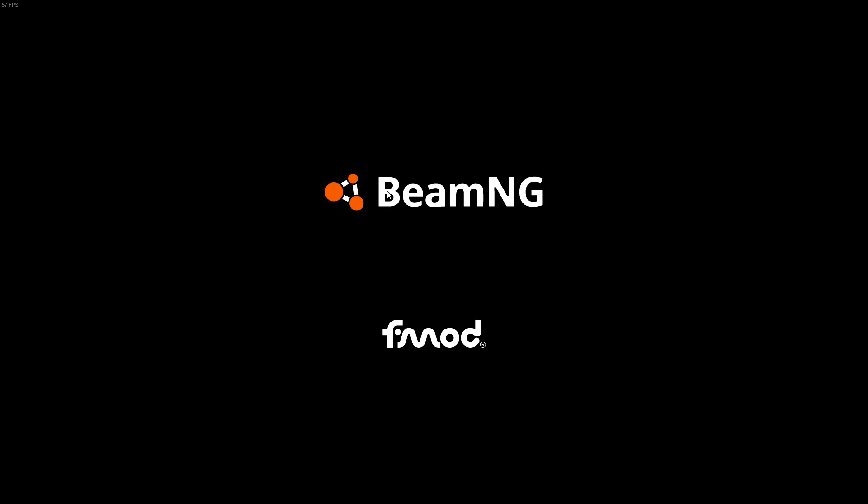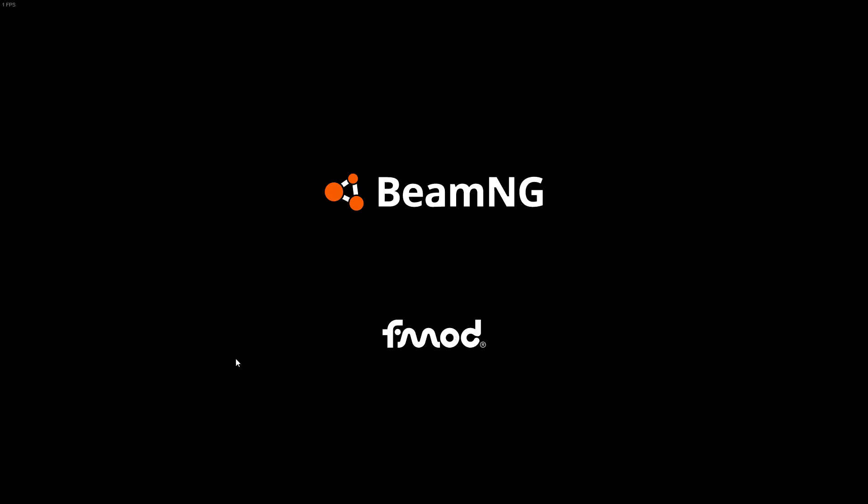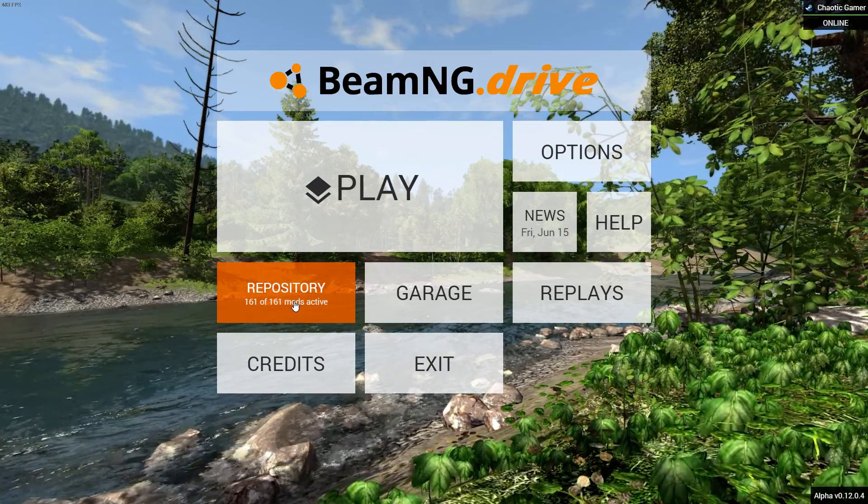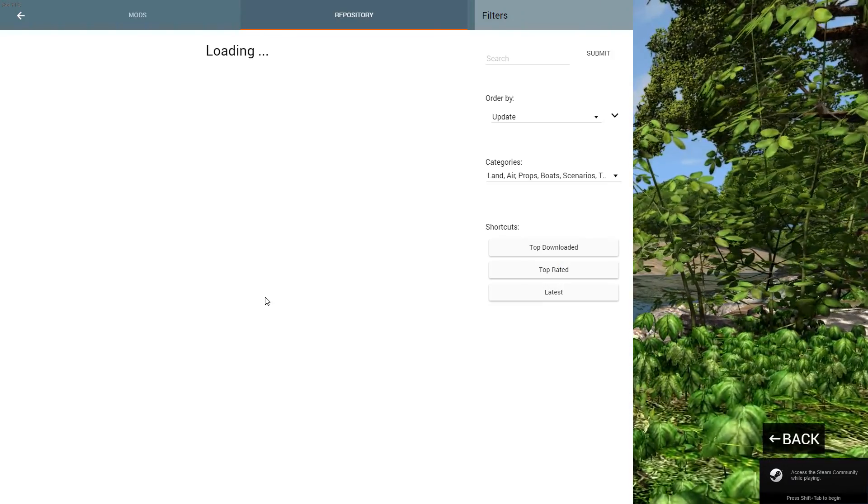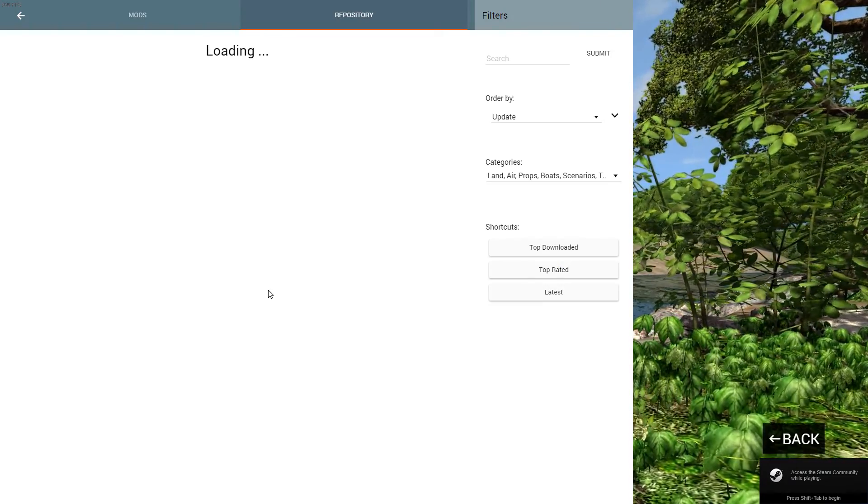Just give this a sec to launch. Anytime now. I've got 161 mods, yes I got a lot of mods.